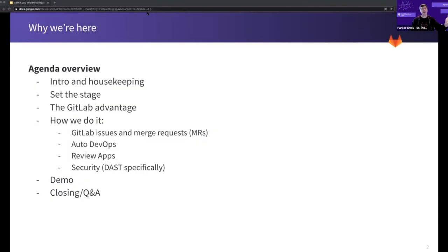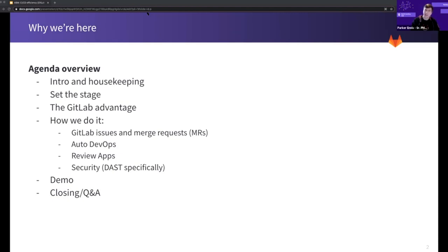So this is why we're here. We'll do a little intro, set the stage for you, talk about what I like to call the GitLab Advantage, and then how we do it. Then the demo portion will follow, and then we'll have some time for Q&A, as Megan mentioned.